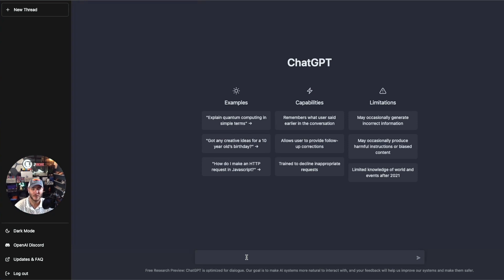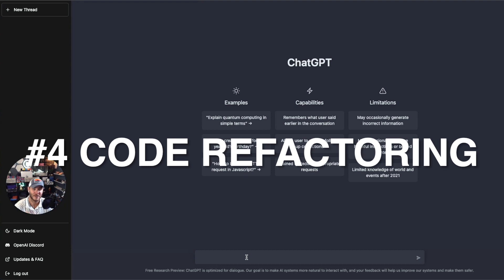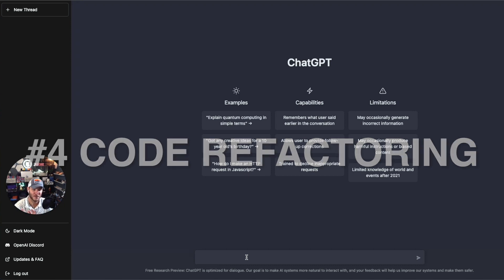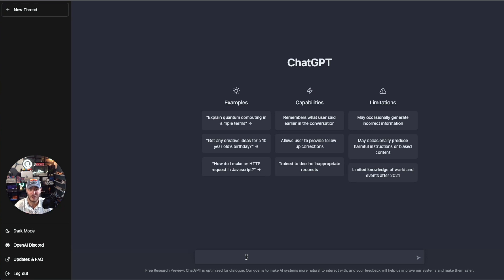Finally, the fourth way that ChatGPT can help software engineers is with refactoring code. As a code base grows and evolves, it can be difficult to maintain and improve it over time. But with ChatGPT, you can actually use it to refactor code and make it more efficient, readable, and maintainable. Let's grab some code and see what we can do with refactoring it.